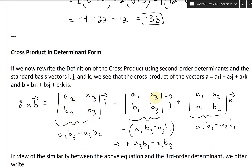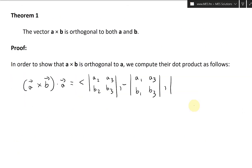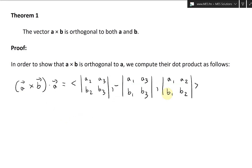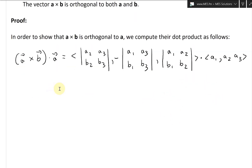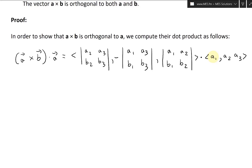So the components are: A2, A3, B2, B3, then minus A1, A3, B1, B3, then A1, A2, B1, B2. We put that in triangle brackets, and now we're dotting with A, so dot A1, A2, A3 — that is the A vector. Remember, for the dot product, you multiply each coordinate and then add them all up to get a number.